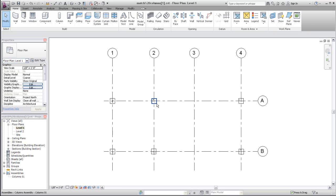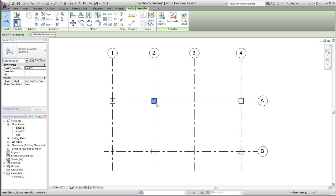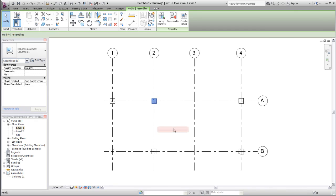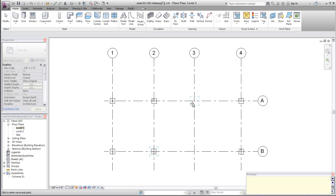After creating the assembly type, you can place instances of it in the model as you would with any Revit element.